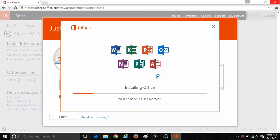And that's all there is to it—to activate and install a medialess copy of Microsoft Office.